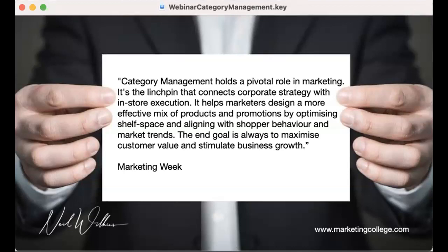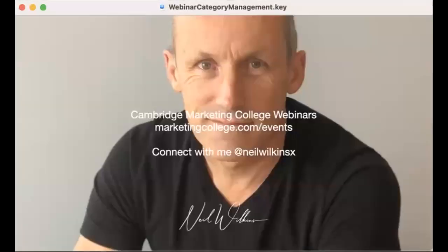As individual products and services, they've got you to where you are today. But if you can make a beginning to the category management journey on behalf of your organization, you'll find some incredibly innovative and powerful ideas and opportunities will come to fruition. I wish you every success. If you need further assistance, connect with me at Neil Wilkins X — I look forward to hearing your success stories. It would be lovely to have another case study example to share with my networks.